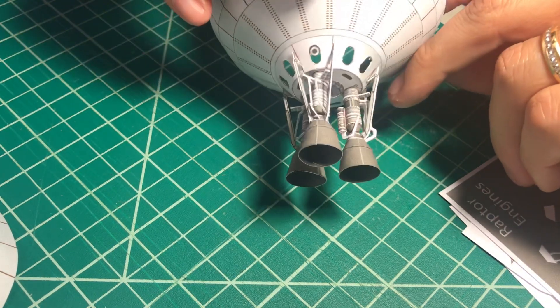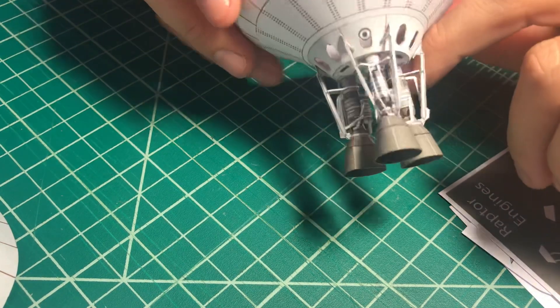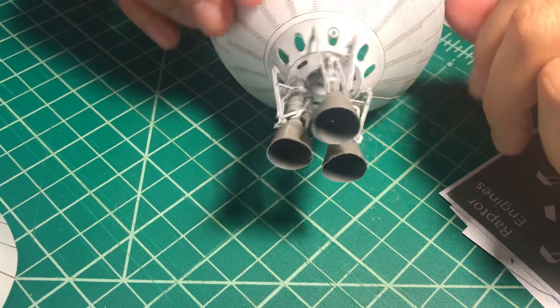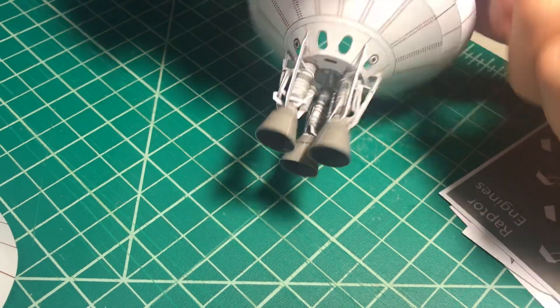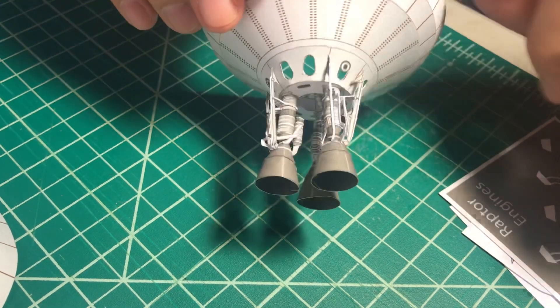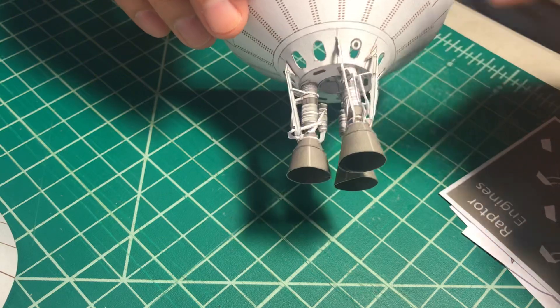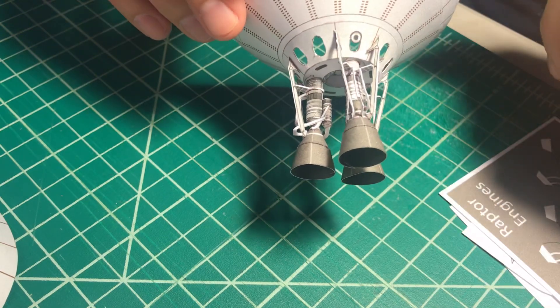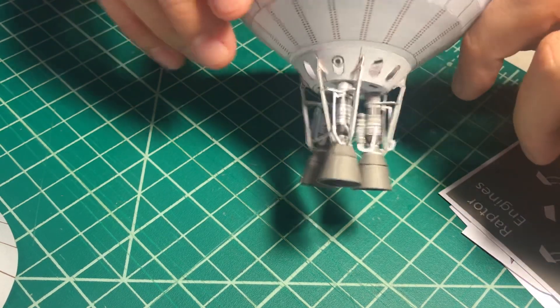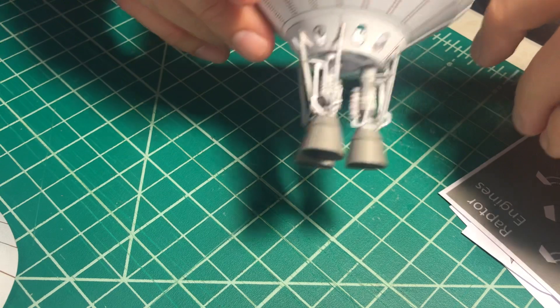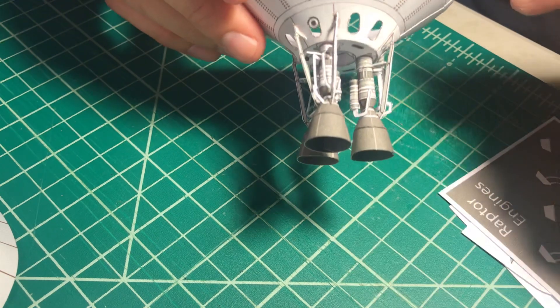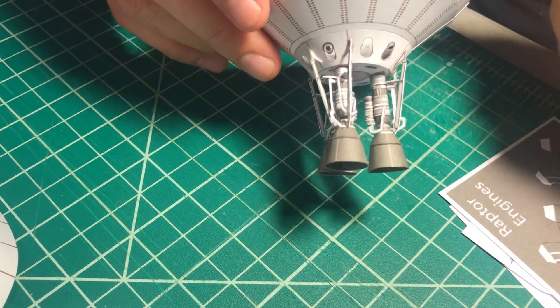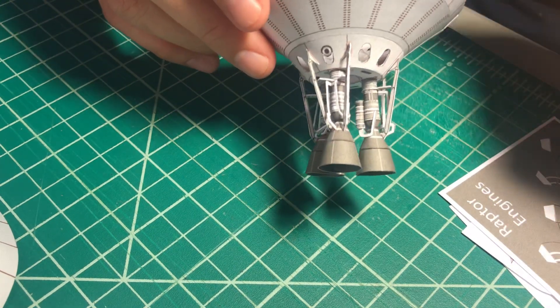At that time I didn't have much of a reference in order to build the Raptor engines. The pictures were quite overwhelming to replicate a little paper model of it, so I desisted and made a very simple nozzle Raptor model.